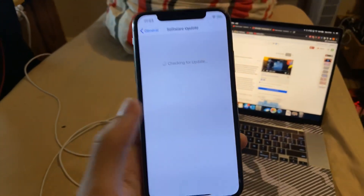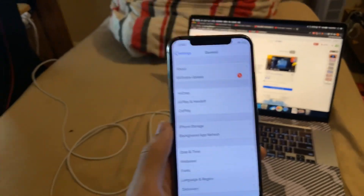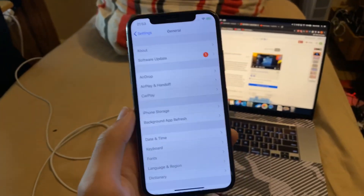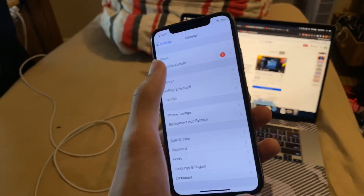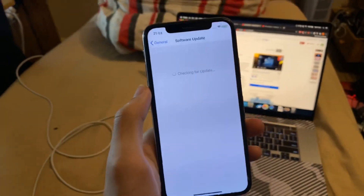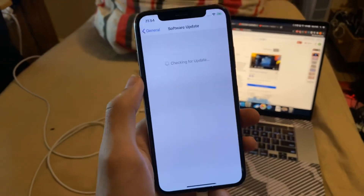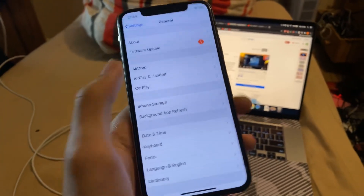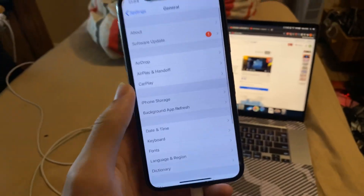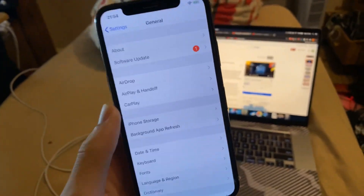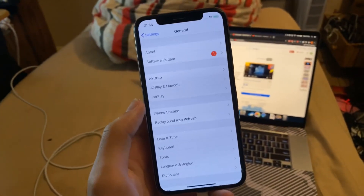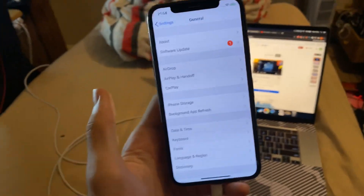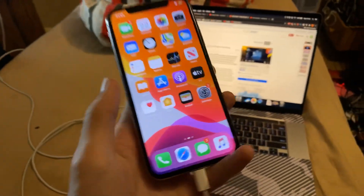This will happen for a couple of reasons. The first one — I doubt it's you — but you didn't restart your device before checking the software update page. There's a 50% chance you'll get that issue. Usually swiping back and tapping software update will fix it. But for the 99% of you watching this tutorial who are having this issue, let's get started.